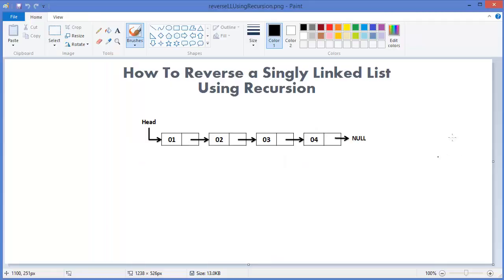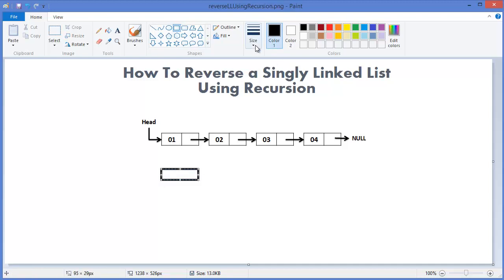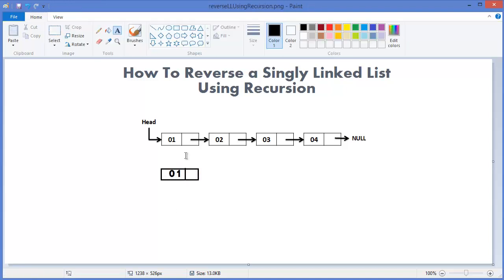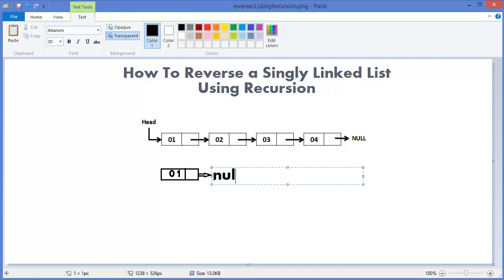Alright, this is our singly linked list. First of all we need to take the first node which is one. This is our first node, one, and we need to change the pointer. One will point to null.